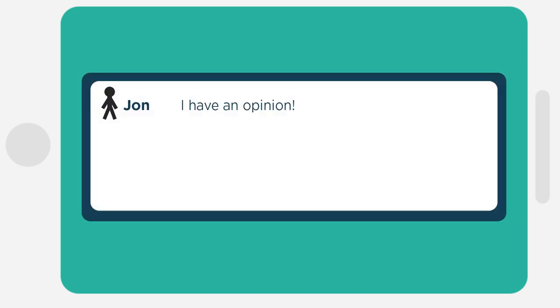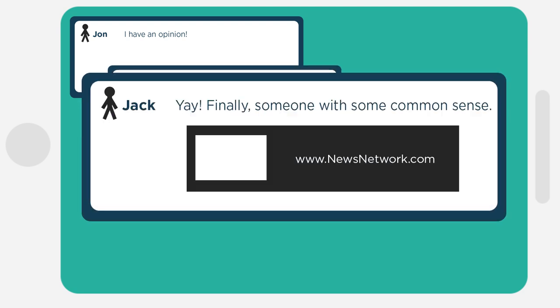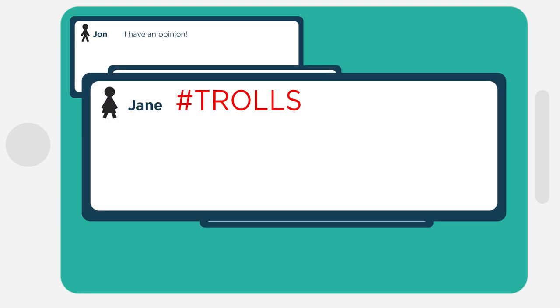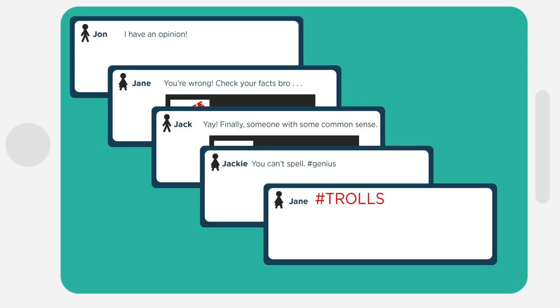Thanks to our connectivity, even if information is inaccurate, you'll probably see someone start arguing for a different viewpoint, or citing a different source. We all know what can happen in a social media thread. The process can be unmediated and chaotic, but it happens quickly.